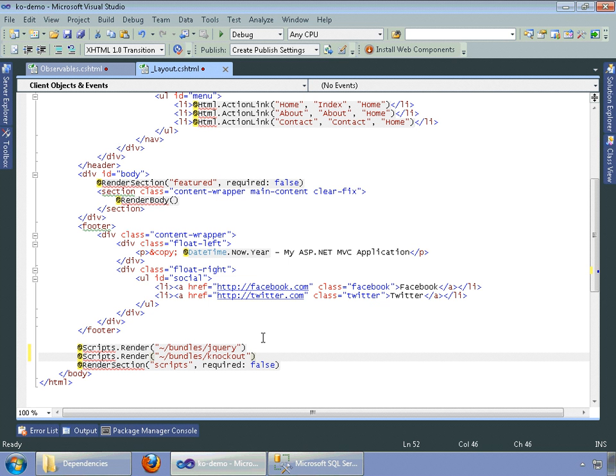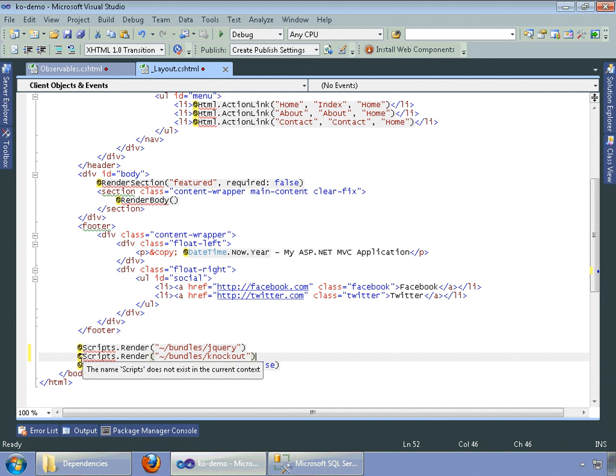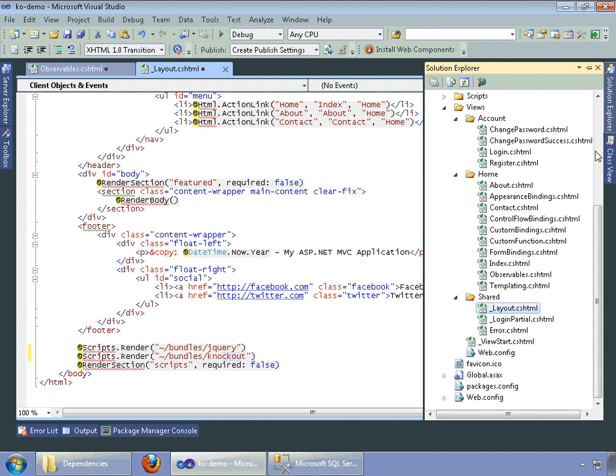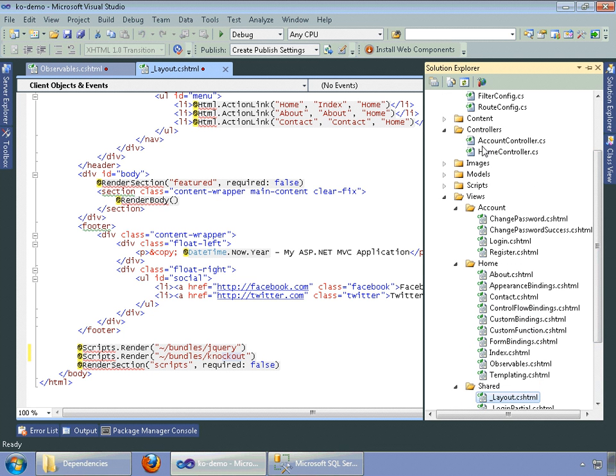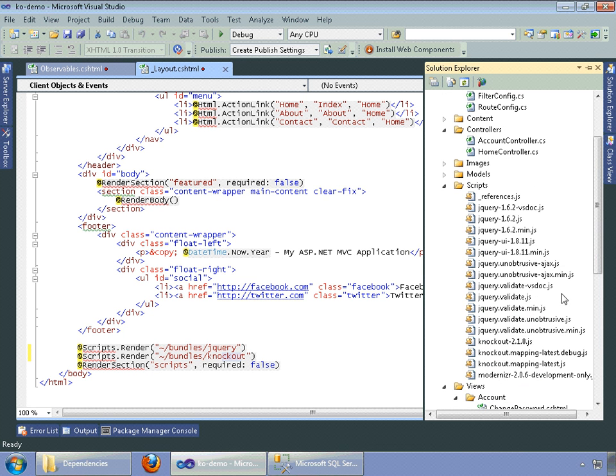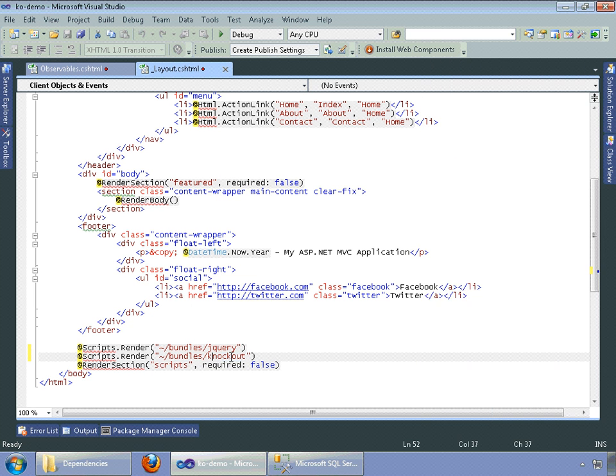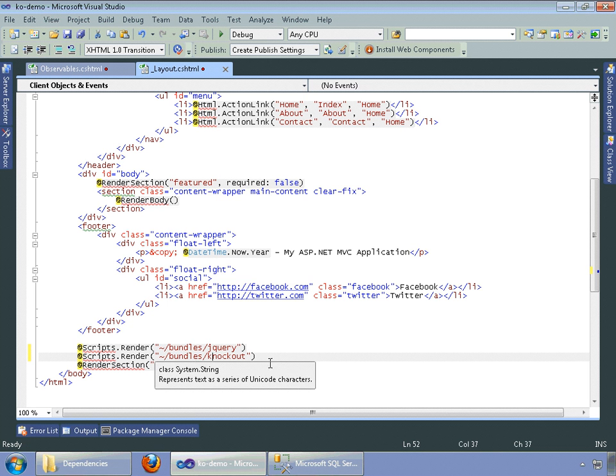So now that we have that correctly spelled and added, we should be adding jQuery, which was there by default. Now we're adding our knockout JavaScript libraries, which just for review are in our scripts folder. They're going to be adding knockout 2.1 and knockout.mapping based on this call right here.